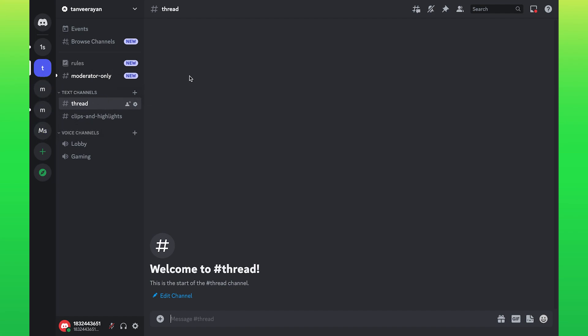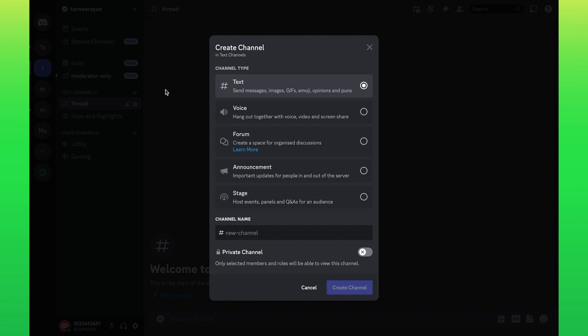Now go to create your thread. Click on the plus icon right next to text channels. Enter your channel name as thread, then click on create channel.